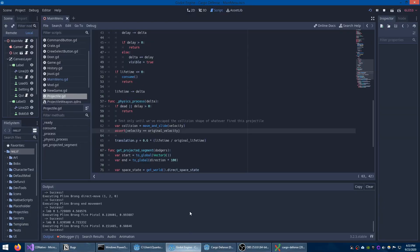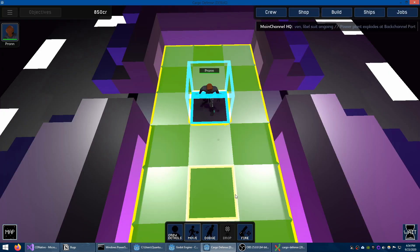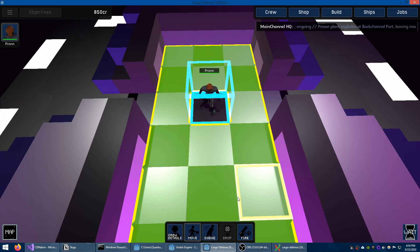The only way I could imagine that happening is if somehow rotation is involved. Perhaps move_and_slide is causing it to rotate on impact with something. So I'm going to set the rotation to zero on all axes both before and after move_and_slide. Well, that didn't change anything.